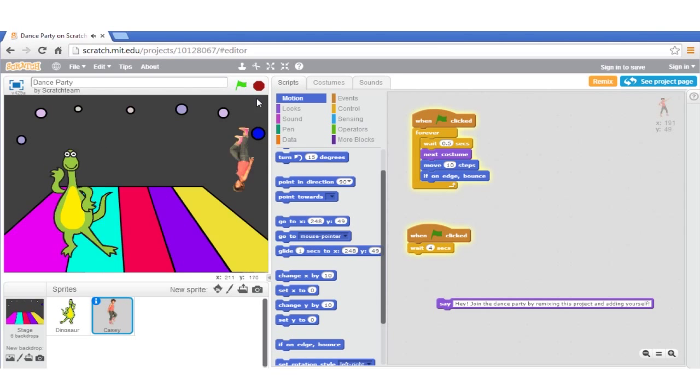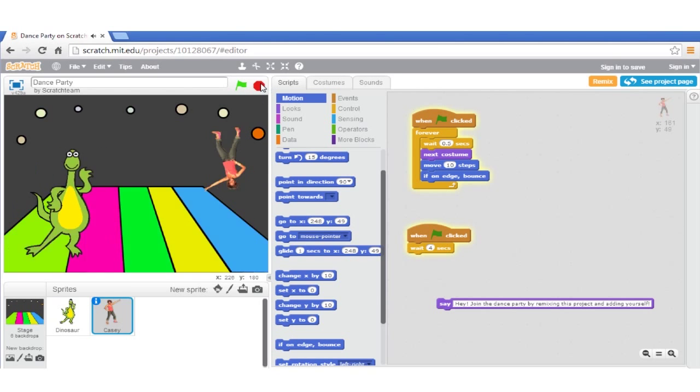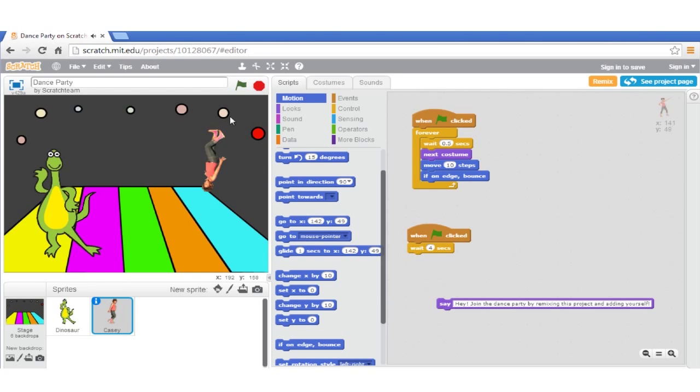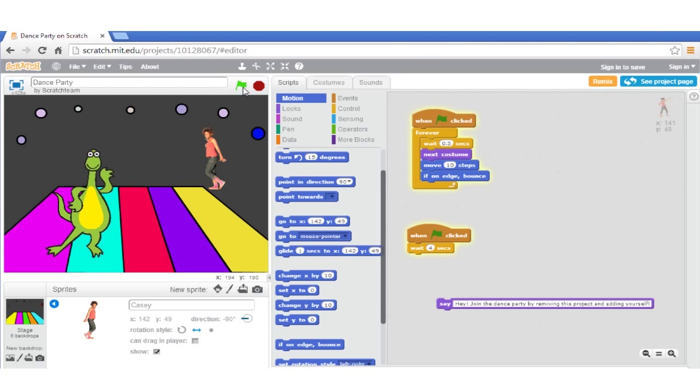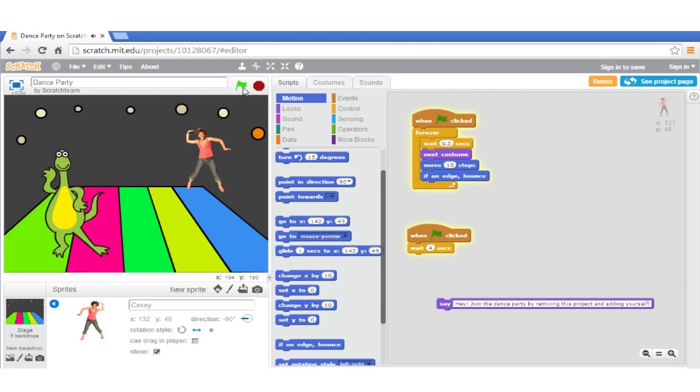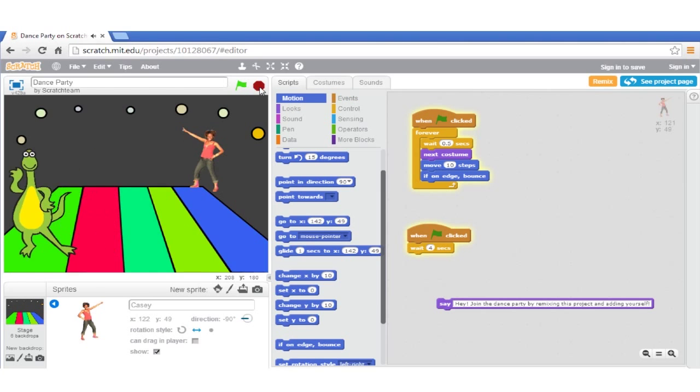Oops, she's now turned upside down. Let's change her rotation style and test it again. Good. She is now moving as expected.